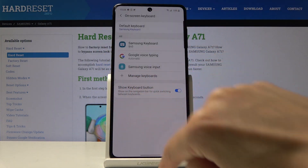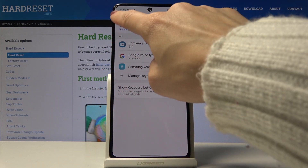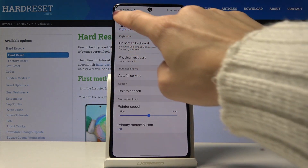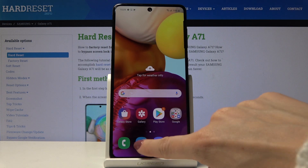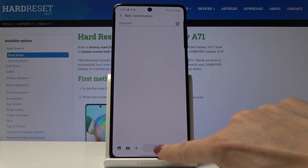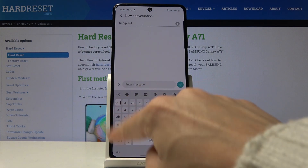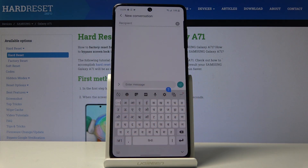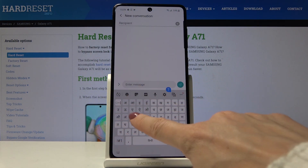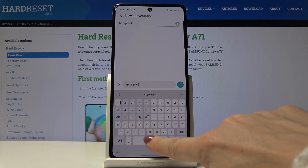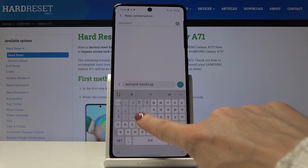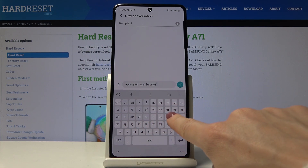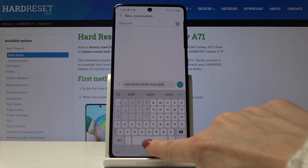Let's give it a sec. As you can see the keyboard language has been changed and you can use your device in this new language. This is how you can write messages with these new letters.